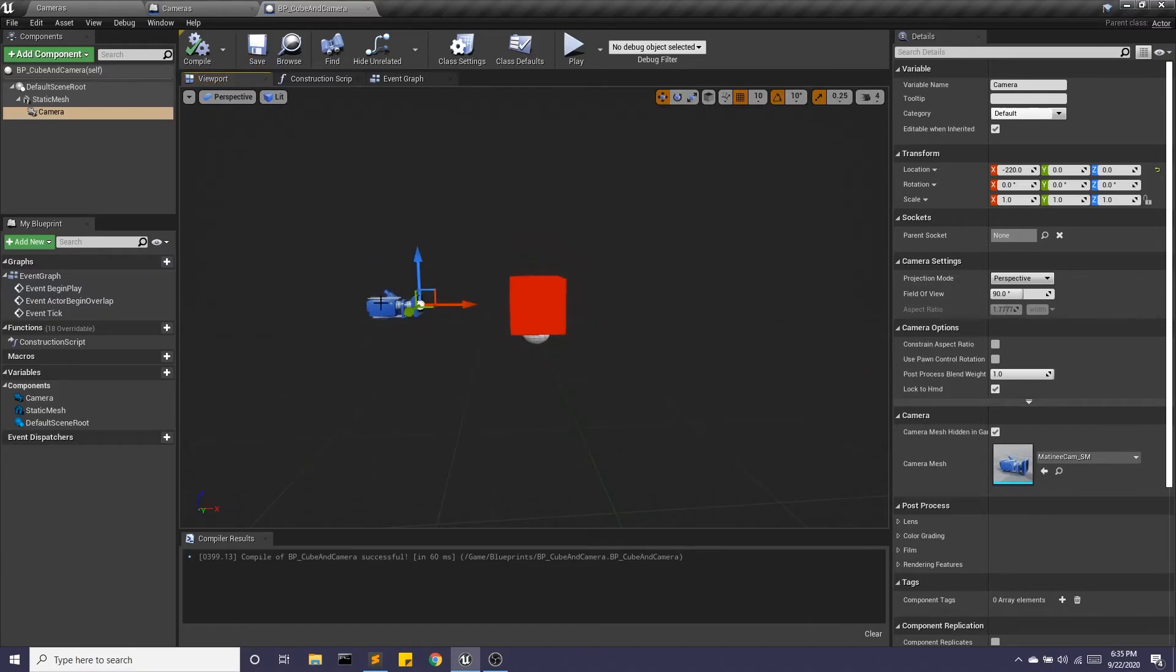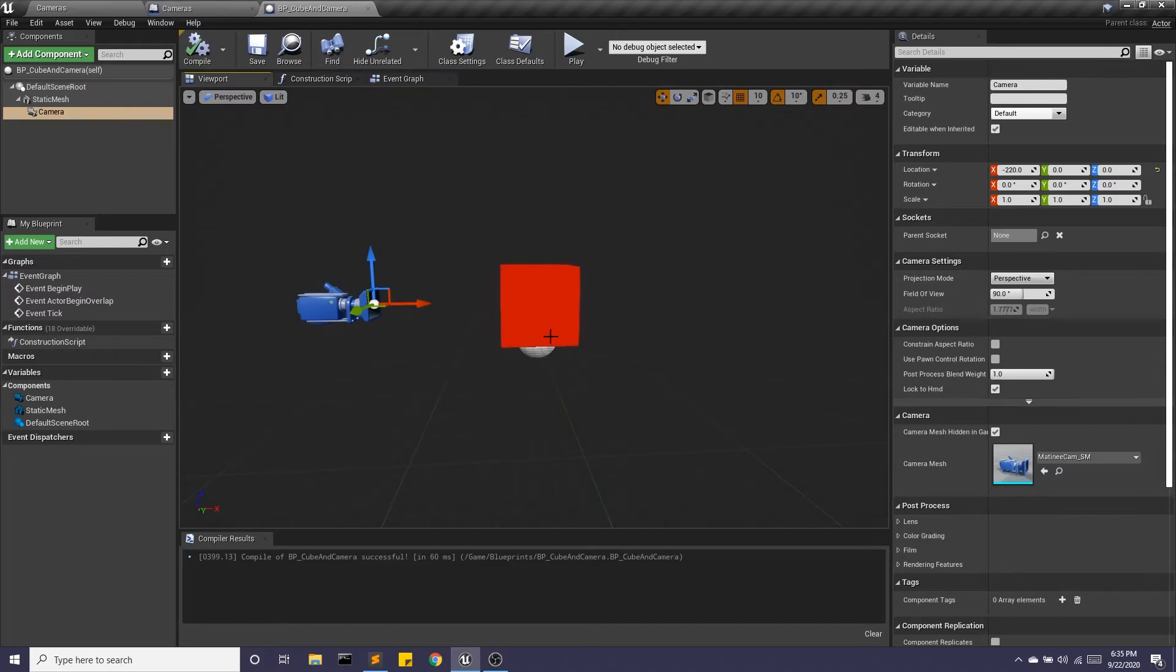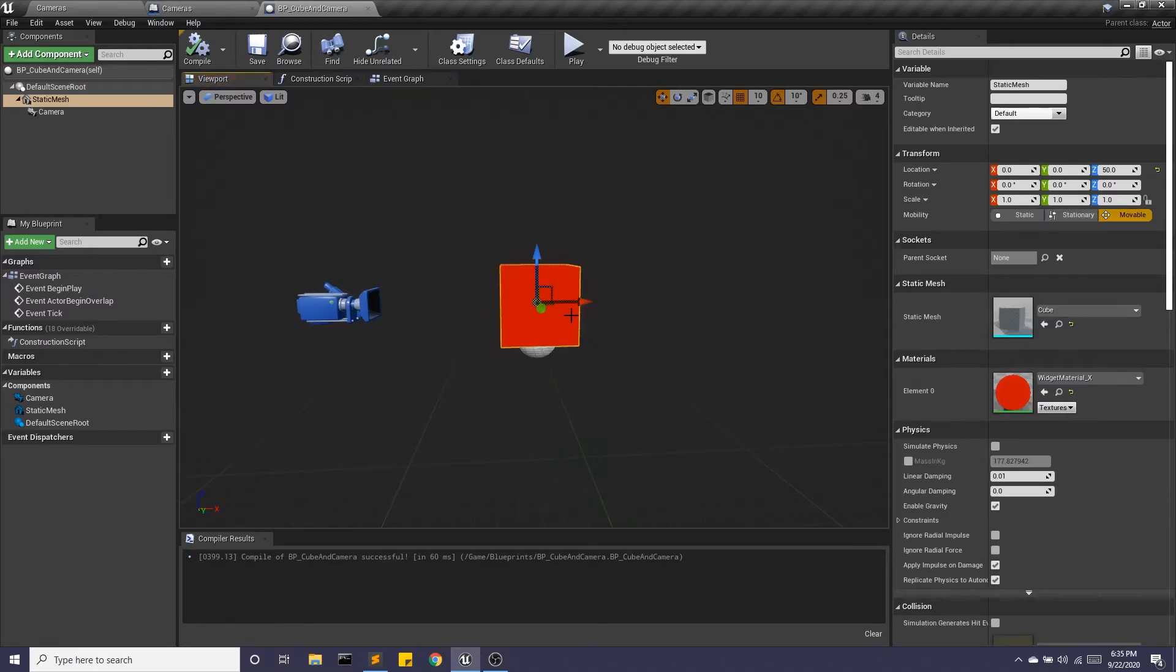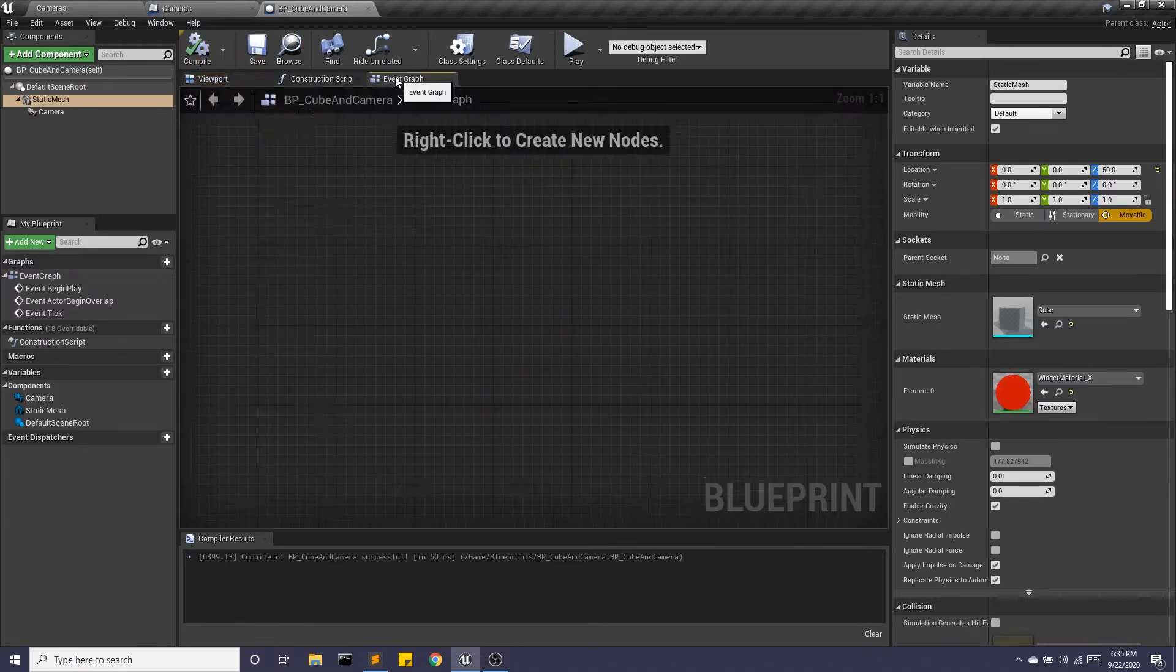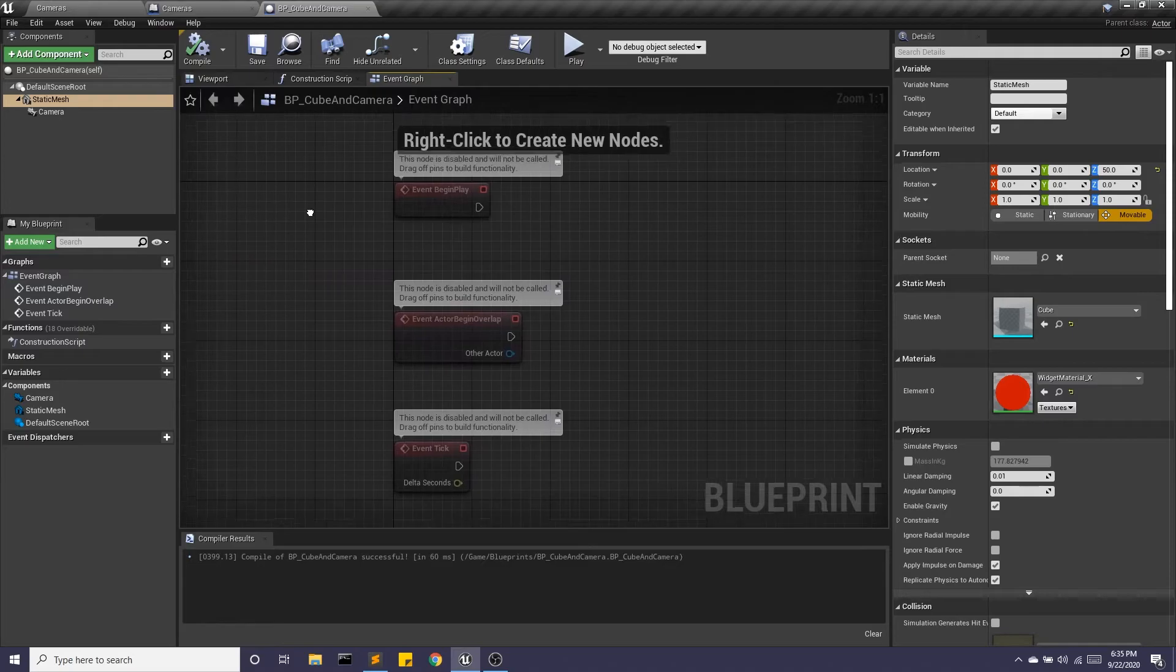So now my camera is going to keep this distance, this relationship with the cube, no matter what the cube does. So to illustrate that point,